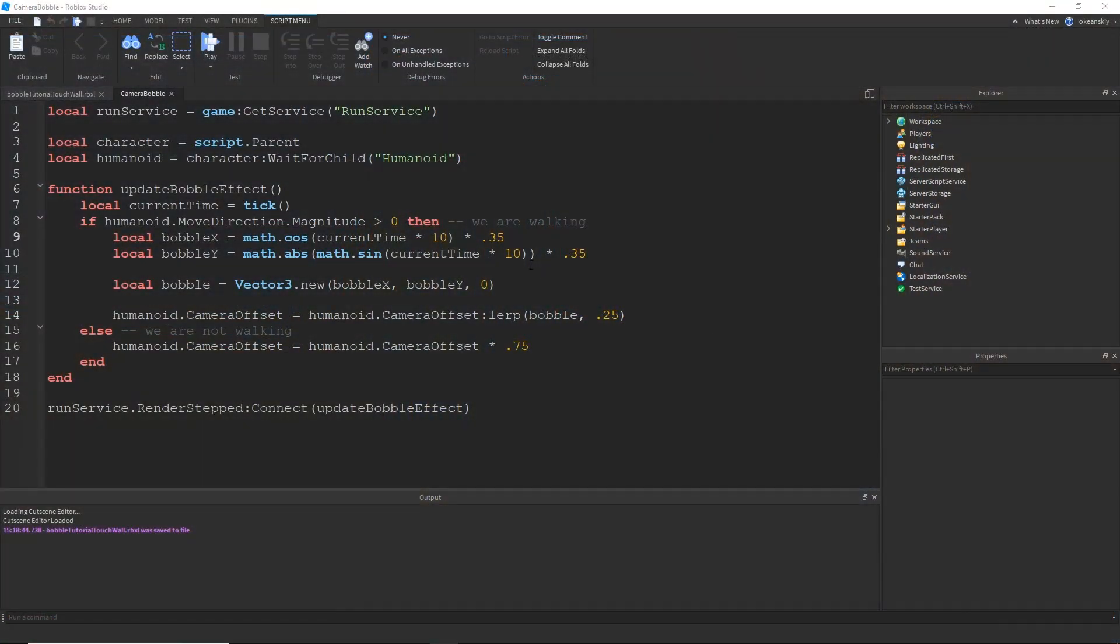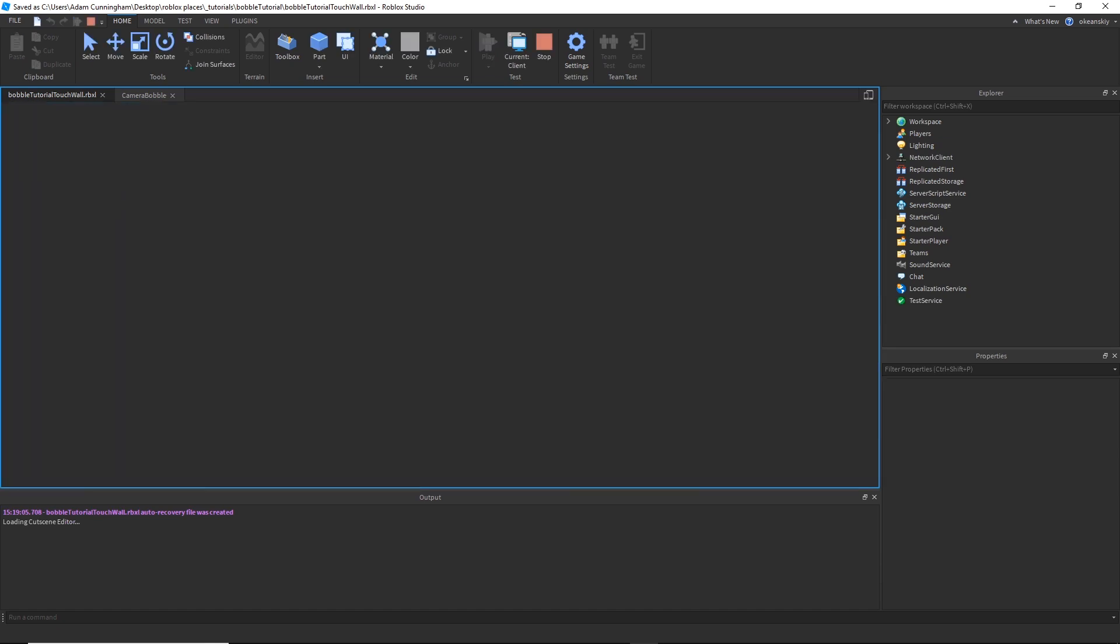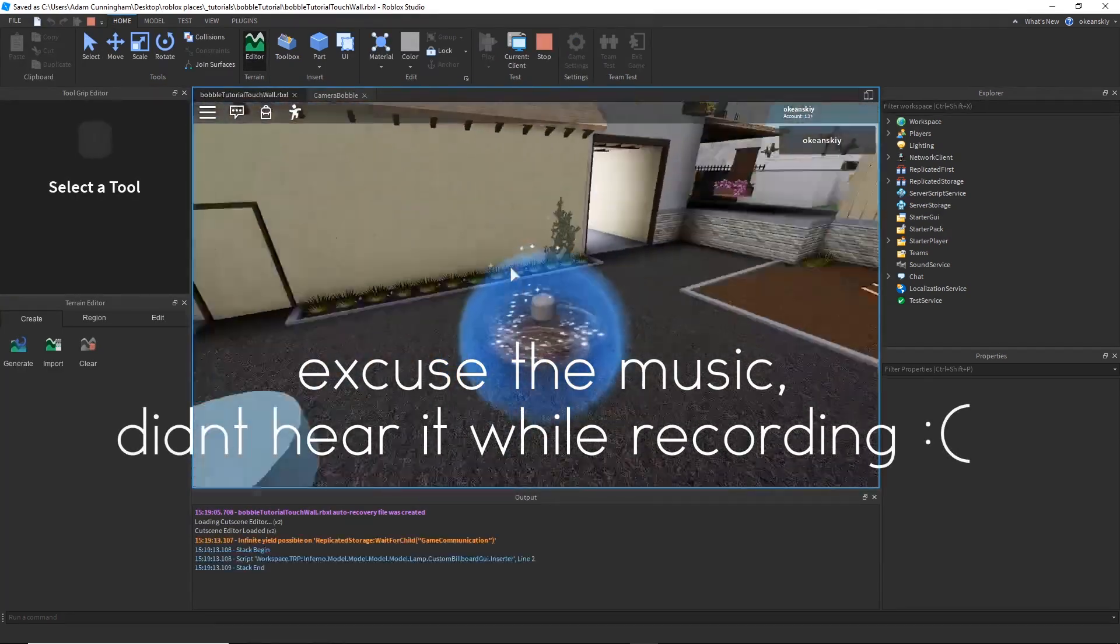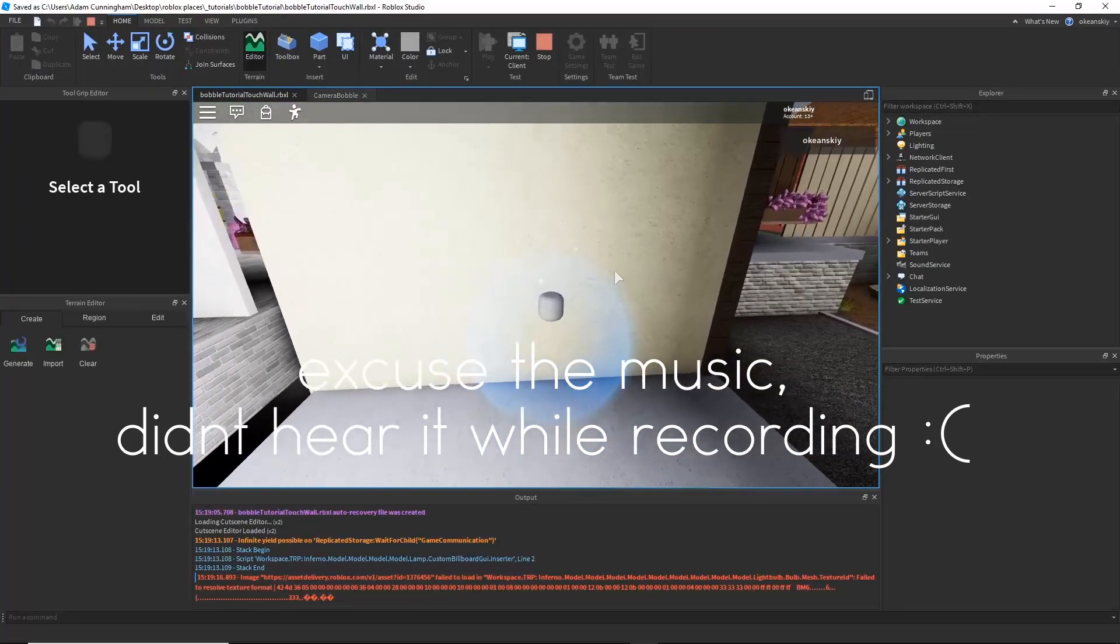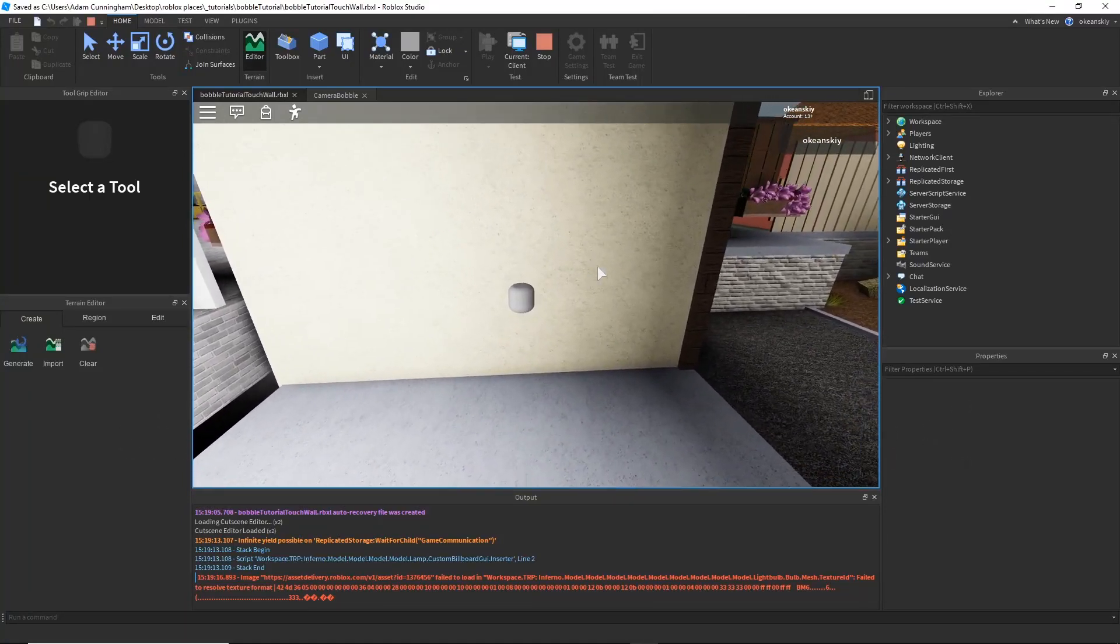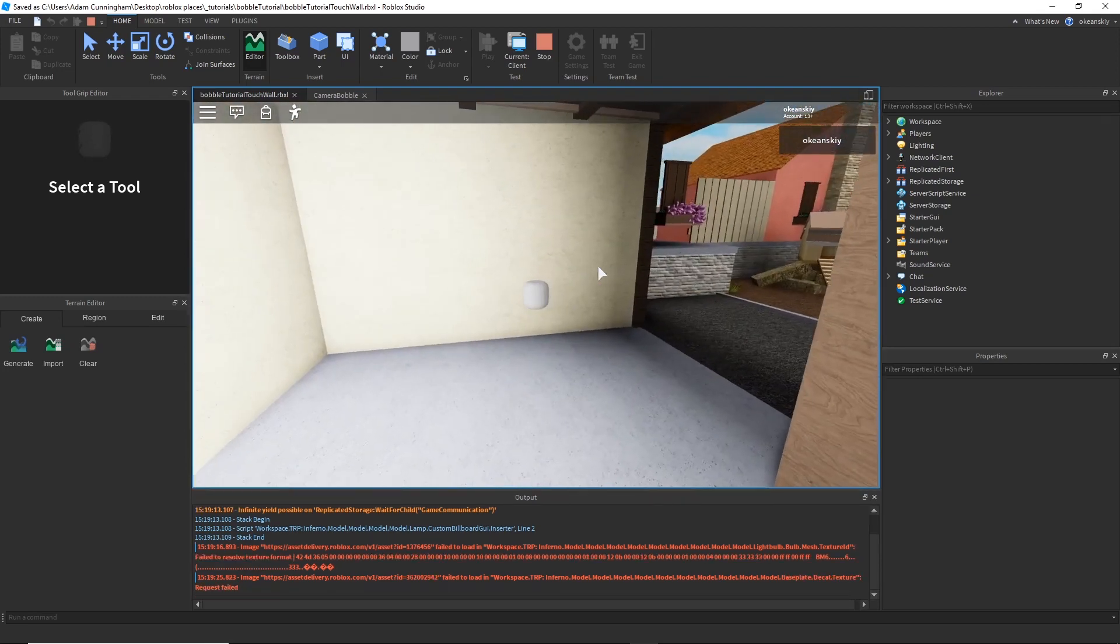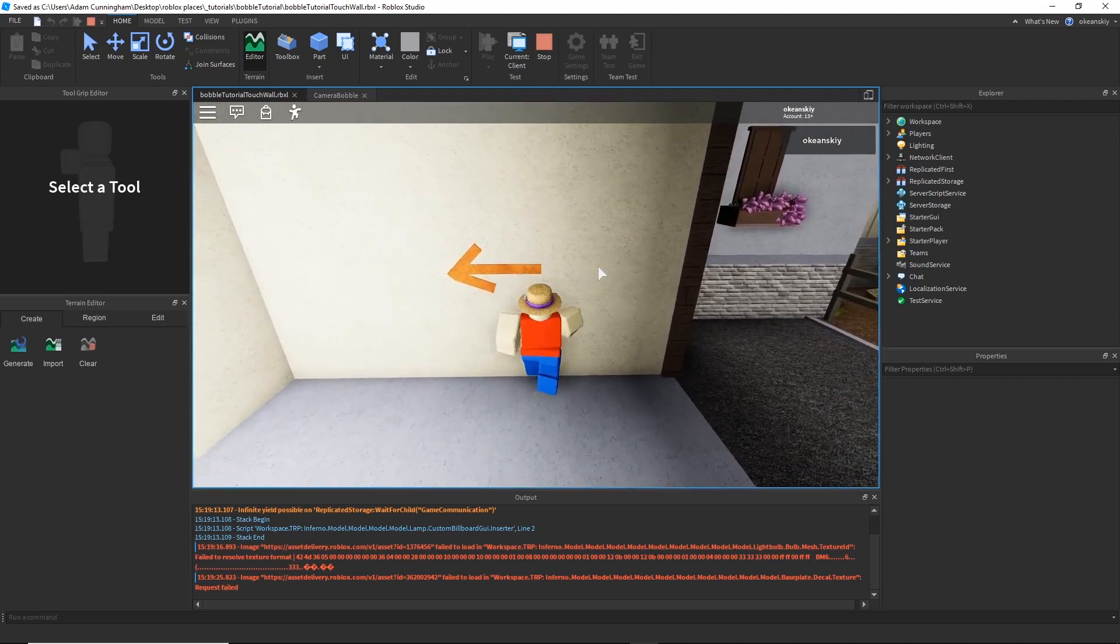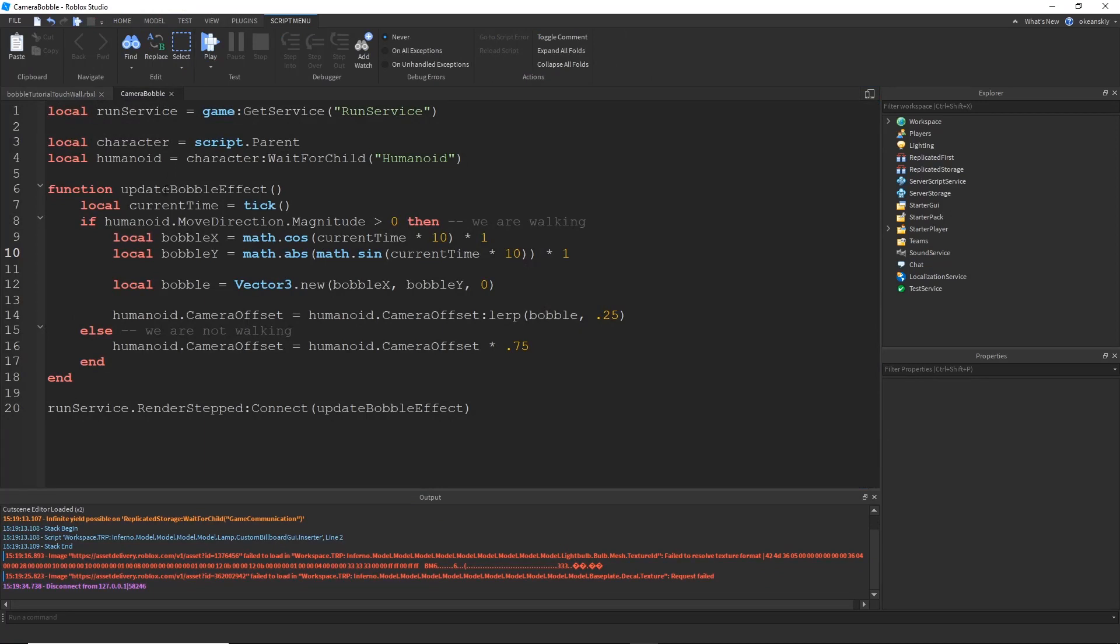Alrighty, so here I am in my bobble camera bobble tutorial. And if I go ahead and exaggerate the X and Y components of it, and then I go ahead and test it, you'll see that it bobbles when I move around. But, as soon as I walk into the wall, even though my character is not moving, as long as my move direction is greater than 1 - my character hasn't loaded yet, sorry about that - but, as long as I'm trying to move into the wall, it's still going to bobble. Because this whole script is basically based on the move direction.